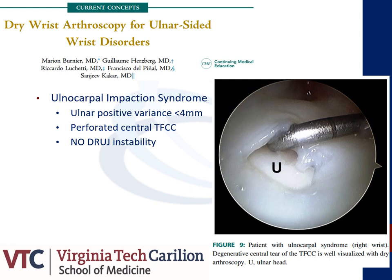In the setting of ulnar positive variants less than 4 mm, it is recommended that the patient undergo a simultaneous arthroscopic wafer procedure. When performing this procedure utilizing dry arthroscopy, surgeons can use a larger portal and therefore a larger bur to perform the resection in a more expedient fashion. The surgeon needs to pronate and supinate the radius around the ulna when performing the wafer resection to ensure appropriate contouring. It is recommended that the automated washout technique be utilized, placing a 10-milliliter syringe of saline on the arthroscope to remove debris from the ulnocarpal joint and prevent overheating of the instruments.